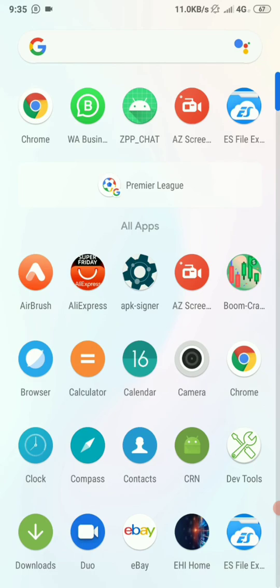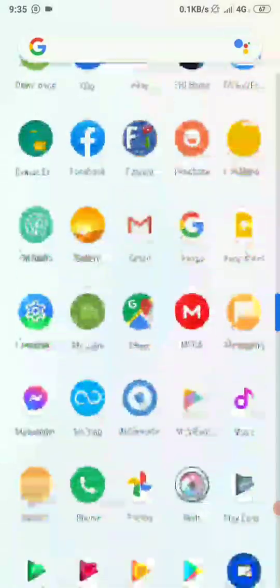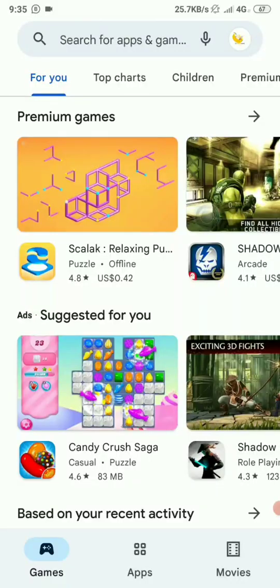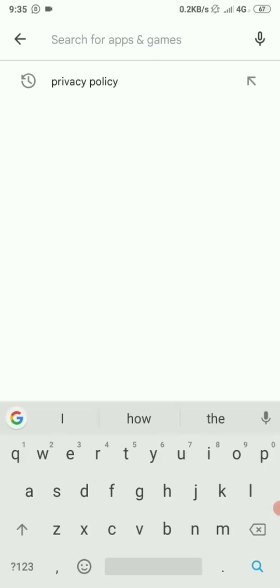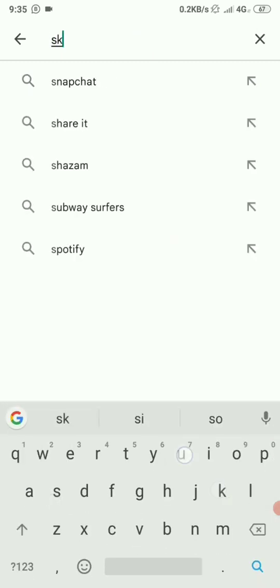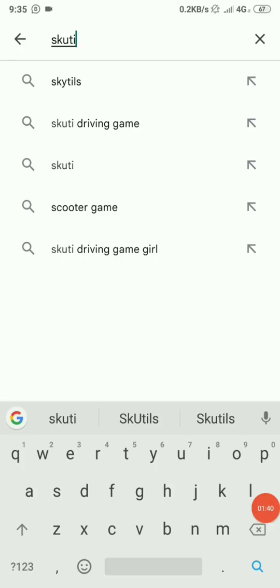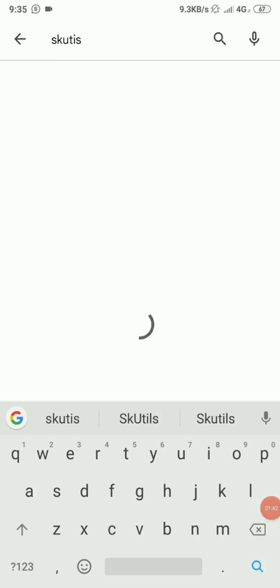To grab SKUTUs, just open your Play Store. In your Play Store here, just go and search for SKUTUs—SKUTUs without space, like that, then search.